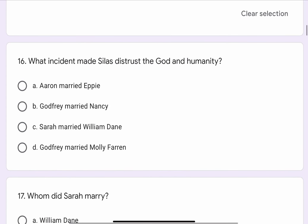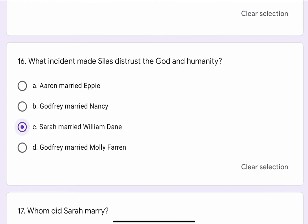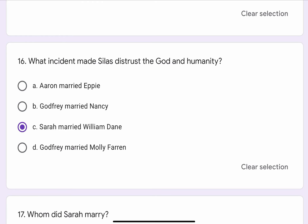Question No. 16. What incident made Silas distrust God and humanity? The options are A. Aaron married Epi, B. Godfrey married Nancy, C. Sarah married William Dane, or D. Godfrey married Molly Farron. The correct option is C. Sarah married William Dane.